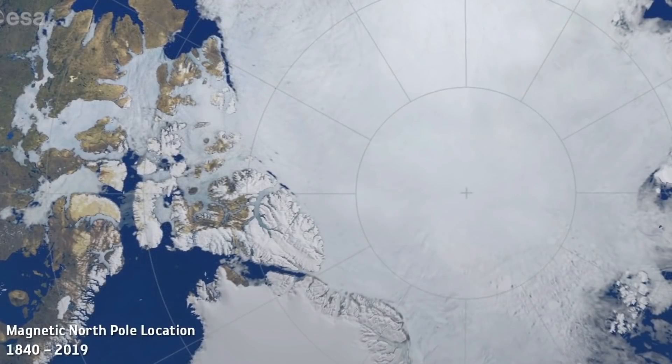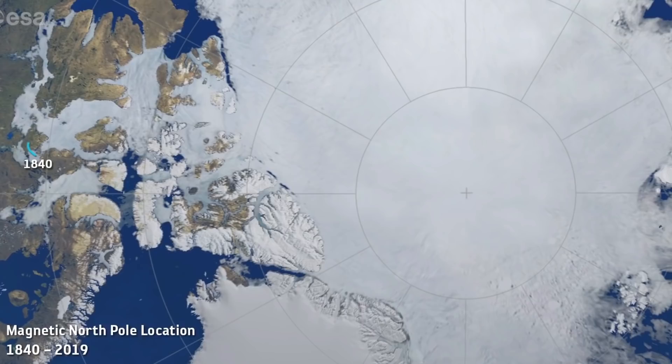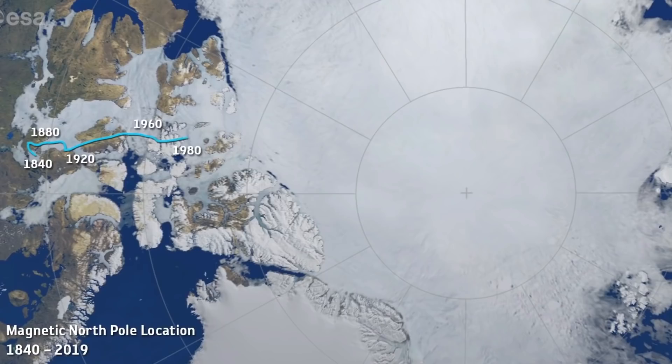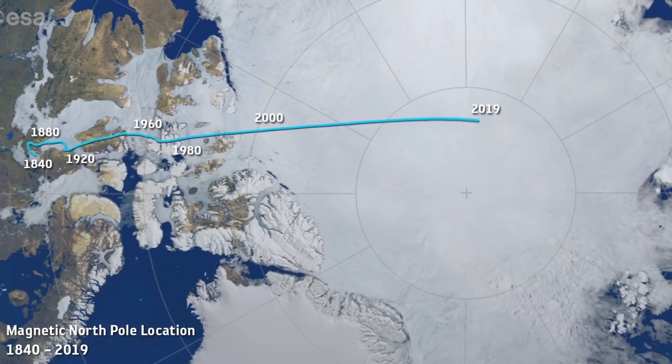And this beautiful video from the ESA, from the European Space Agency, even shows us or helps us visualize how the north magnetic pole has changed since the 1840s. So as you can see in the beginning it wasn't really that much, but then as we approach the modern decades it really sort of accelerates and starts moving really fast.